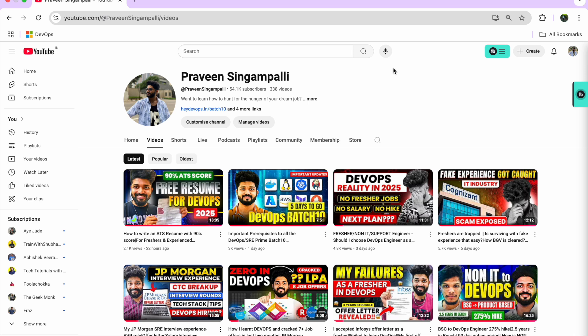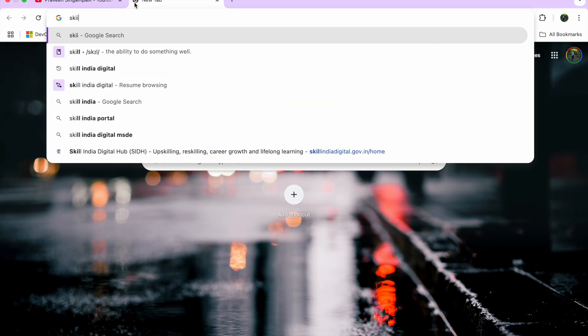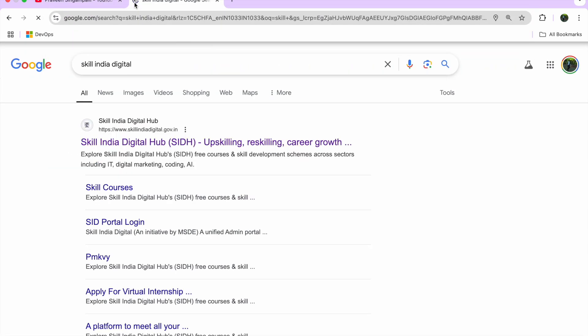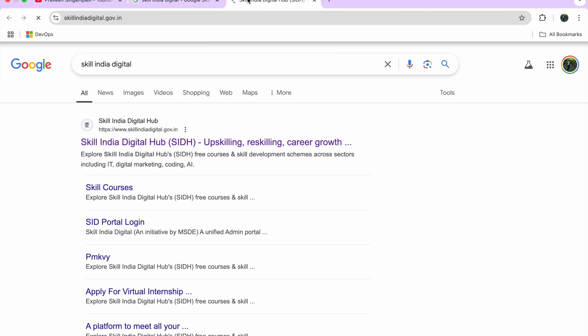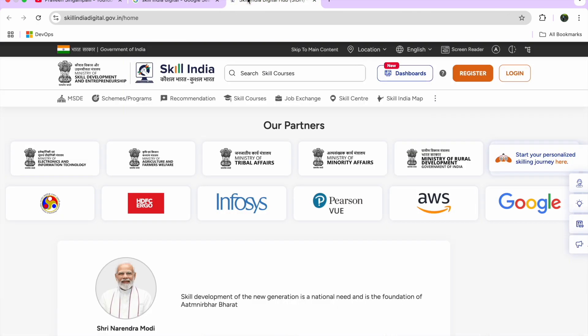There is a Skill India Digital program that the government has started for all of us — for upskilling, reskilling, career growth, and more. I will take you in depth through this portal, and from this portal itself you can even make your resume. We will talk about all those things over the next few minutes.